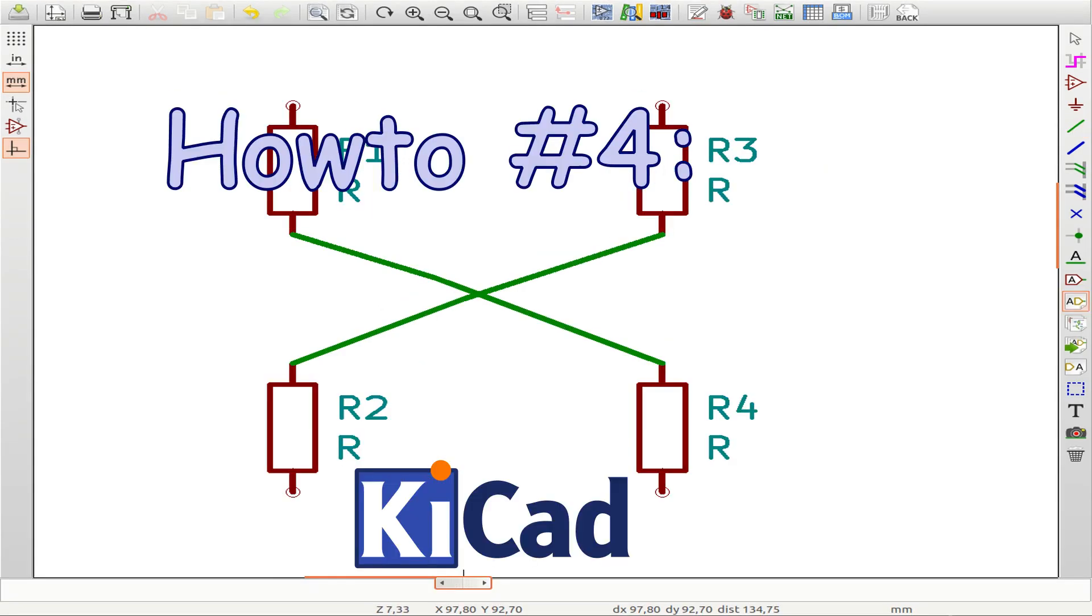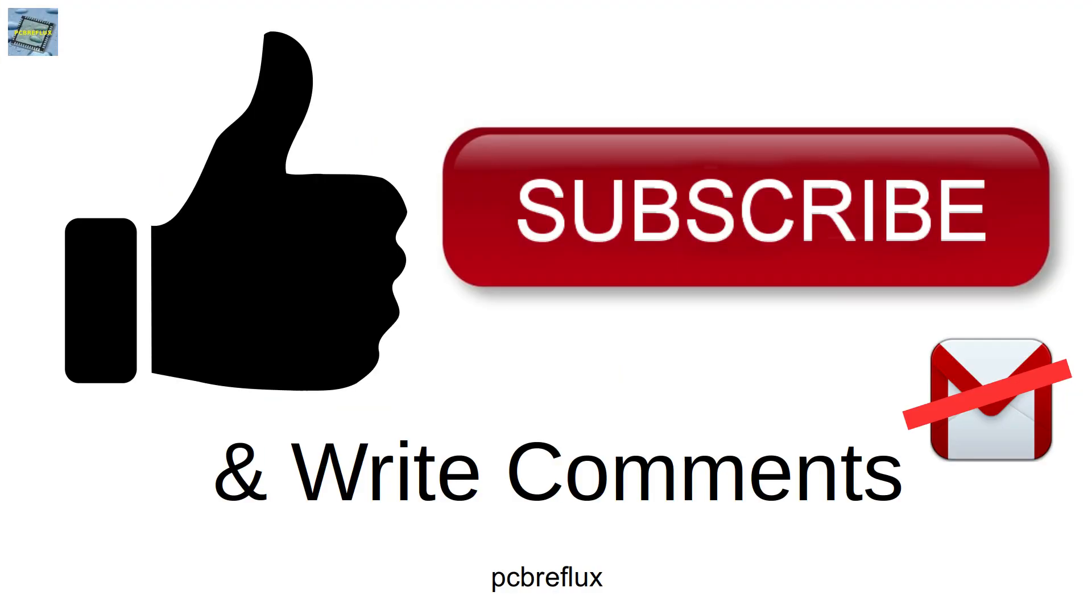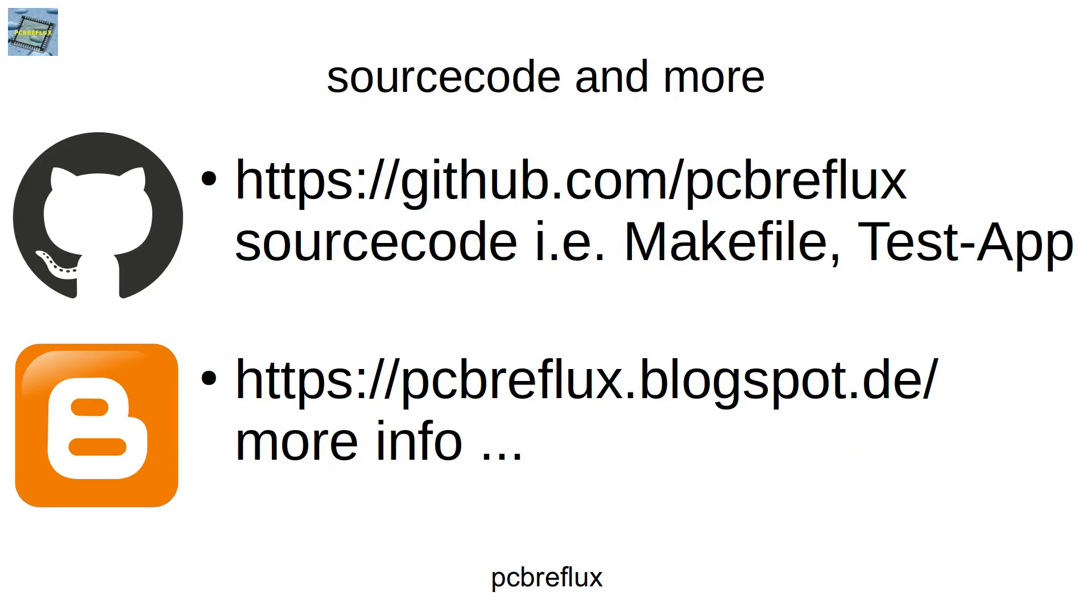So that's it for today. I hope you enjoy it and learn something. Please share, like and subscribe. I wish you a nice day. See you next time and bye bye.